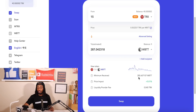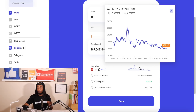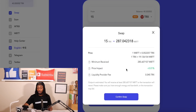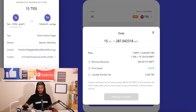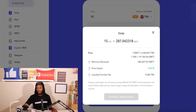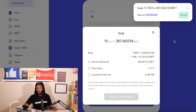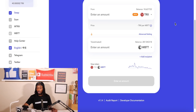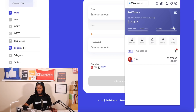Before hitting swap, it shows you the liquidity provider fee in TRX and the minimum amount you'll receive — even though it says estimated 287, the minimum guaranteed is shown, which is pretty cool. Hitting the price graph shows the current BTT price. I hit swap, confirm the details (15 TRX for approximately 287 Wrapped BTT), hit confirm swap, and then accept the request signature. The swap shows as pending and then completes. Swap is completed.